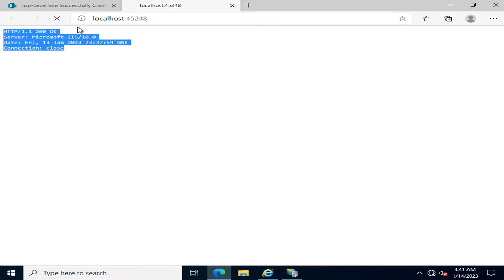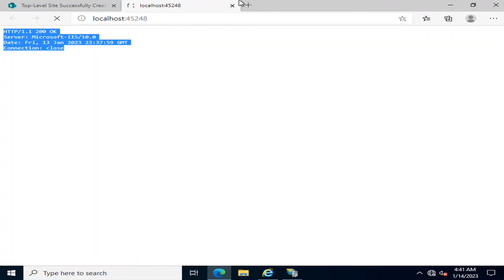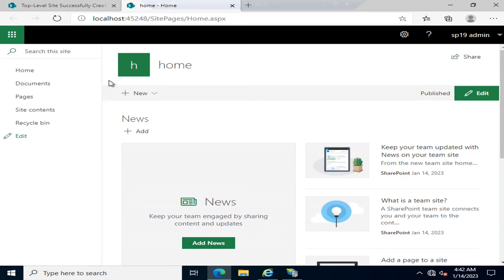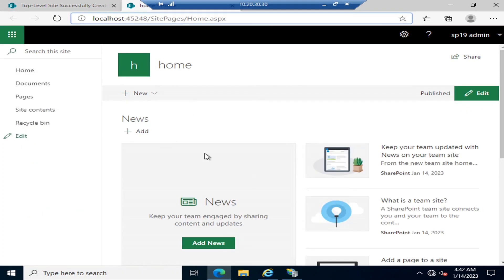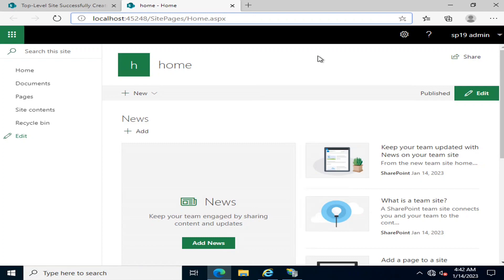If I refresh that page, it will now give me the site interface of the site I just created. On port 45248, where the new web application was created, it is now showing the interface of the site created on the root managed path. This is the actual difference between a SharePoint web application and a SharePoint site collection — without a web application, site collections cannot be created, as the web application is the container in which all site collections are created.